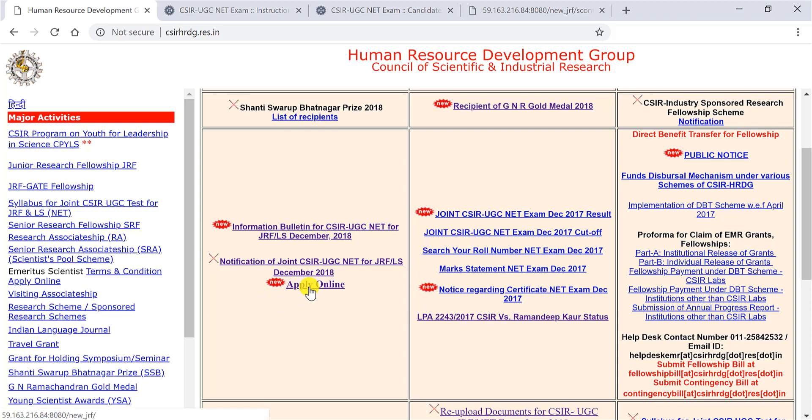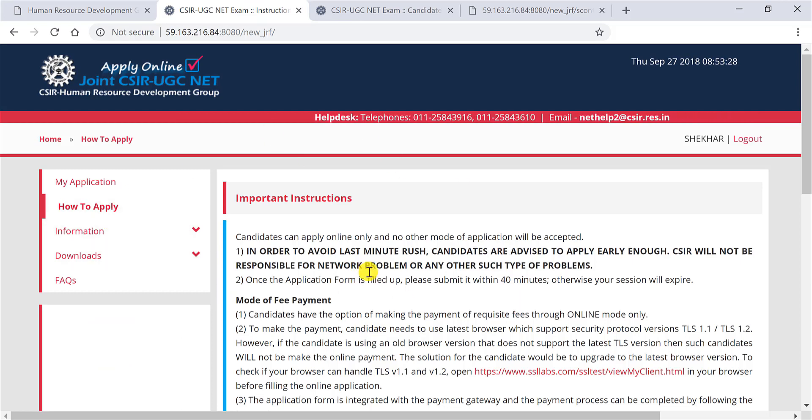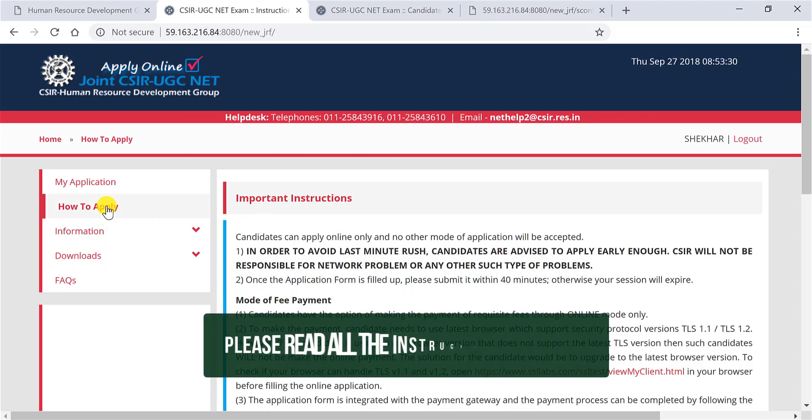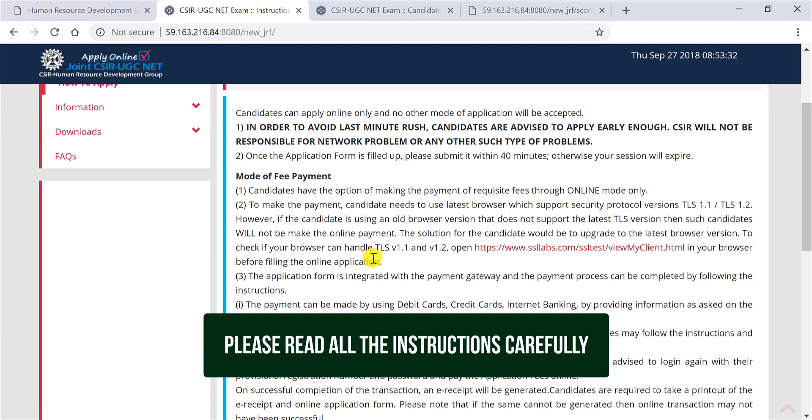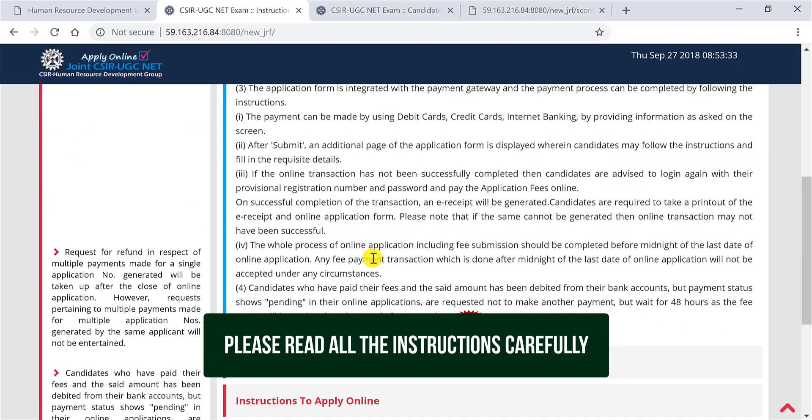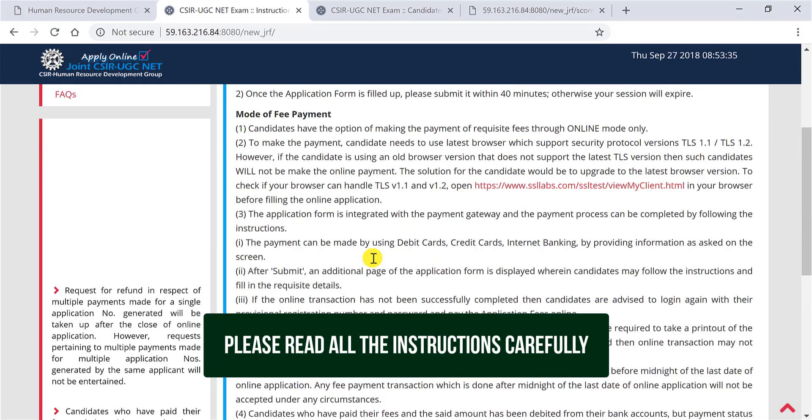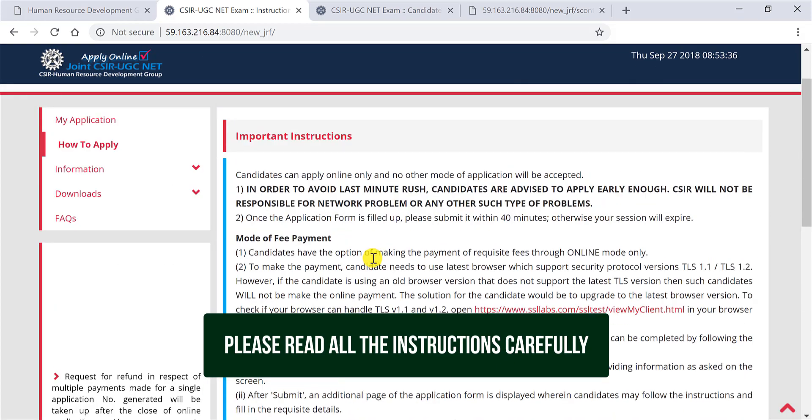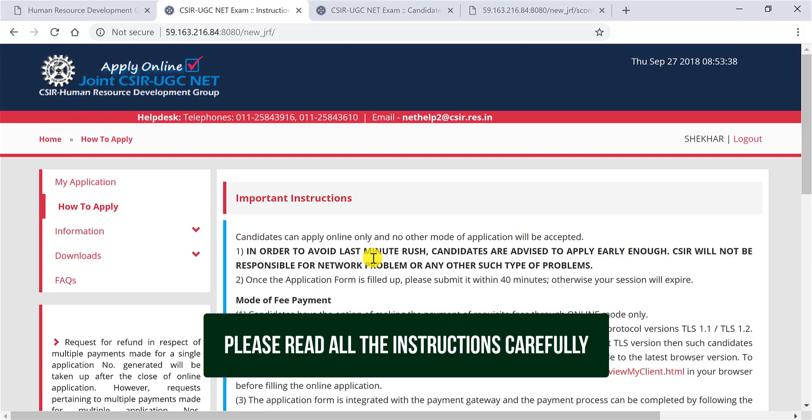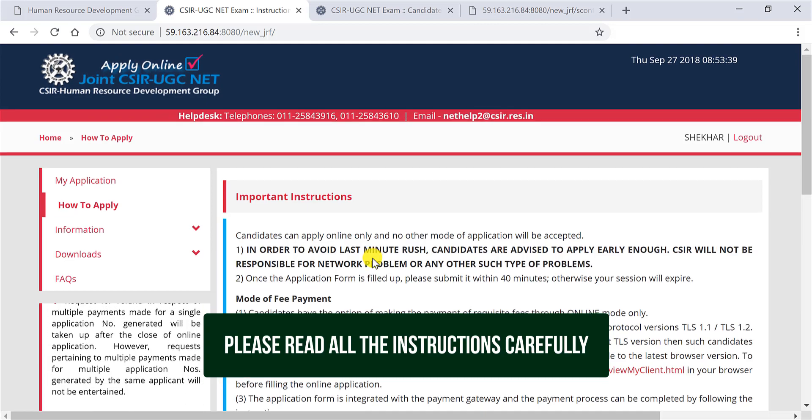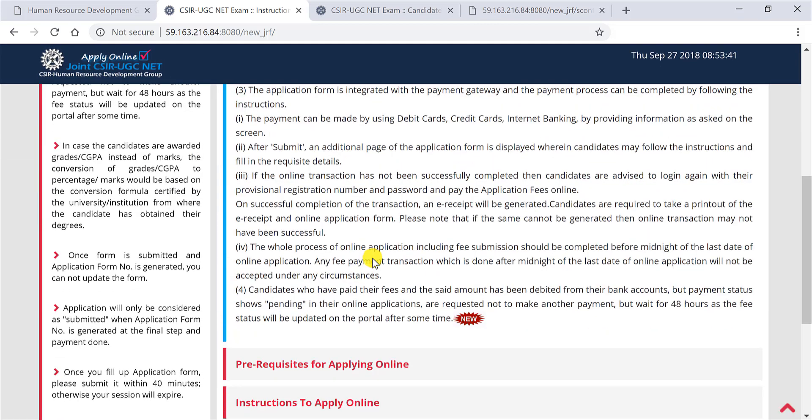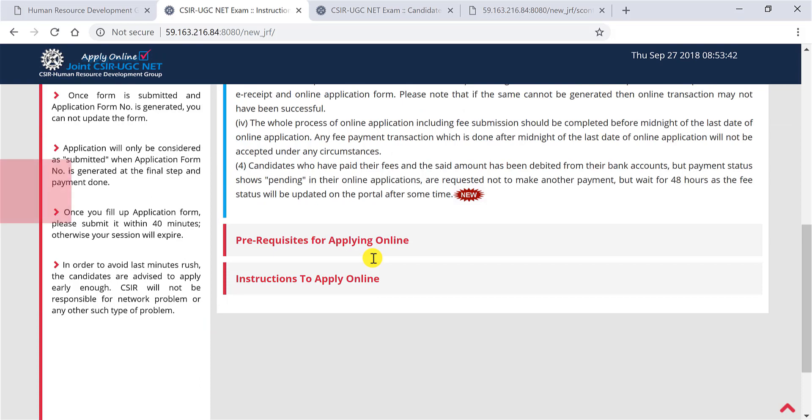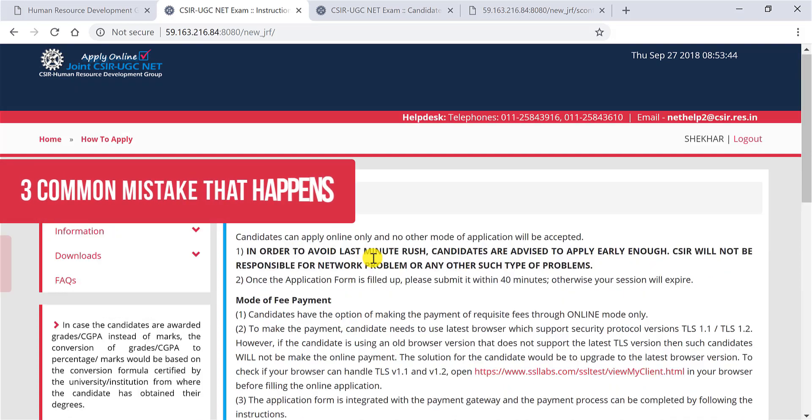After that, you must click on apply online. When you click on apply online, this particular web page will open. I recommend you to click on how to apply and go through all these instructions. However, I'm going to summarize everything, so don't worry even if you miss out something.